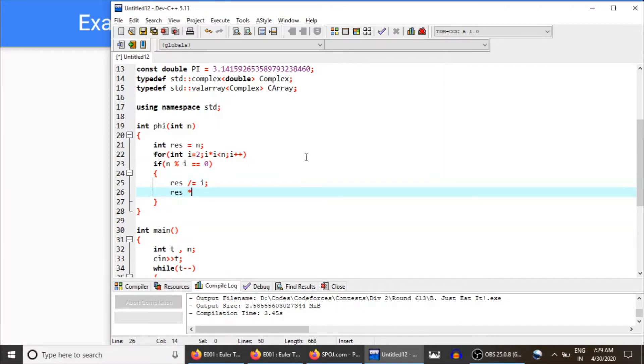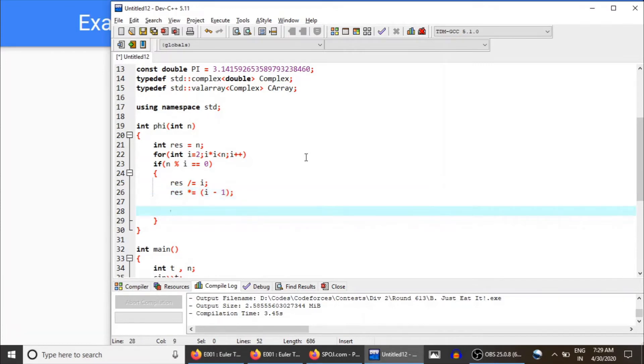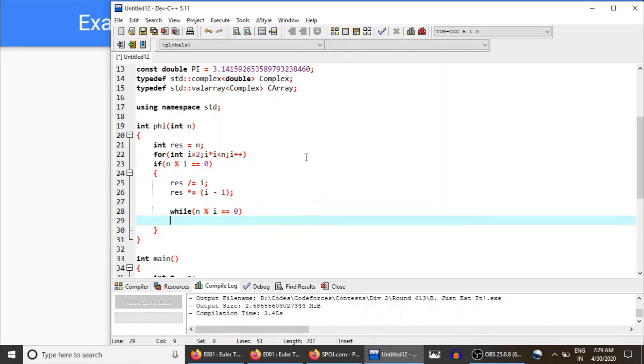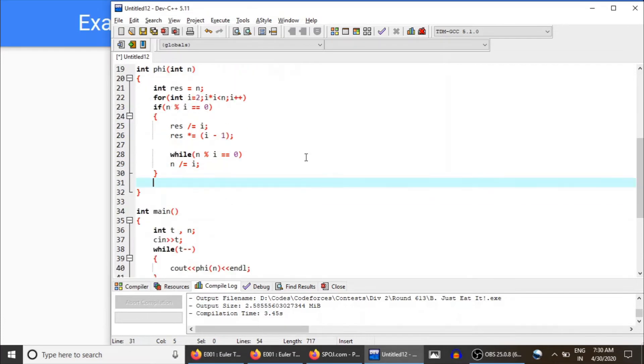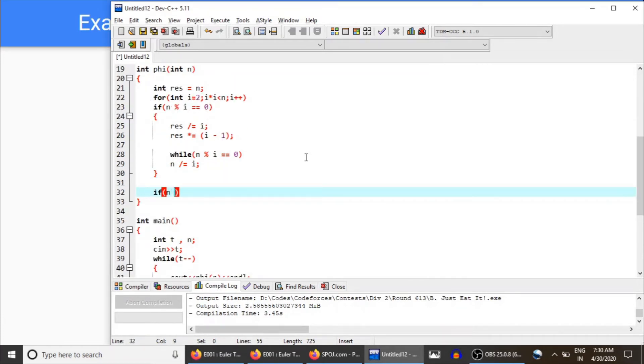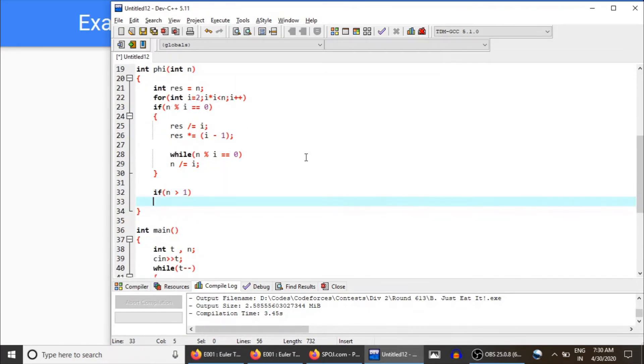And finally, if n is greater than one, it means n itself is a prime number, the remaining n, because each time we were dividing n. So in that case also, for result...